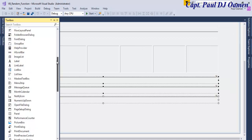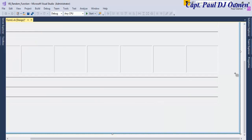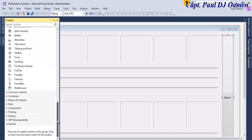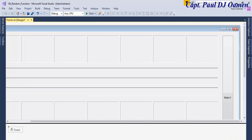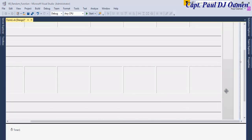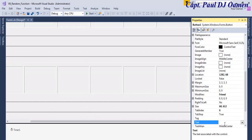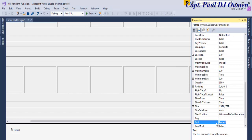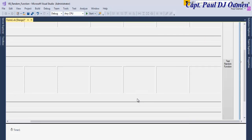The next thing is to grab a button and draw it on the form. Then let's add a timer — I'll just use one timer; double-click on the timer and it appears in the component tray. Now let's also change the form title to 'Test Random Function'.